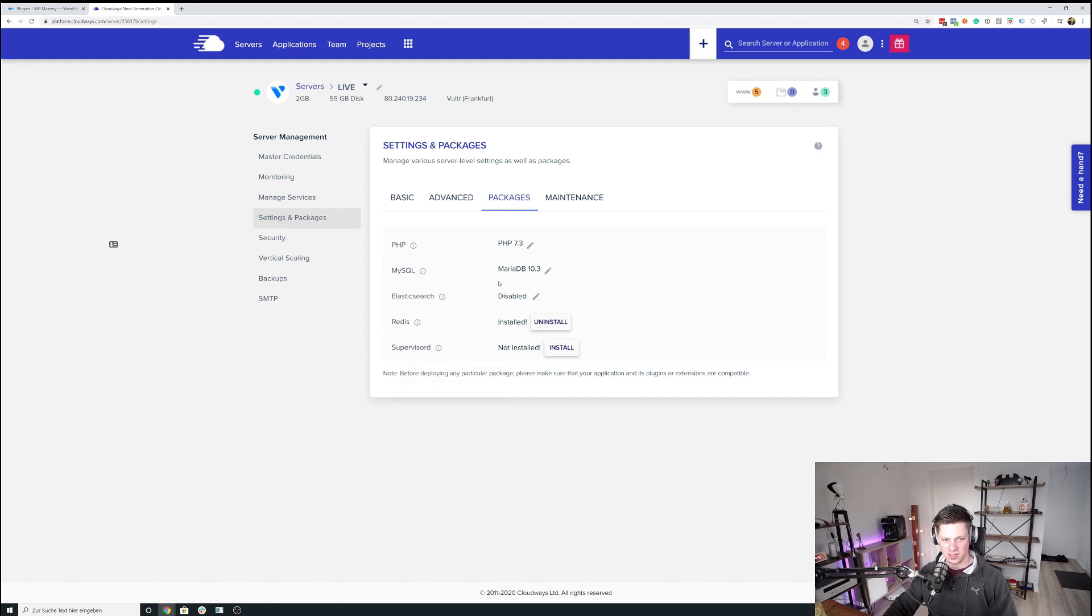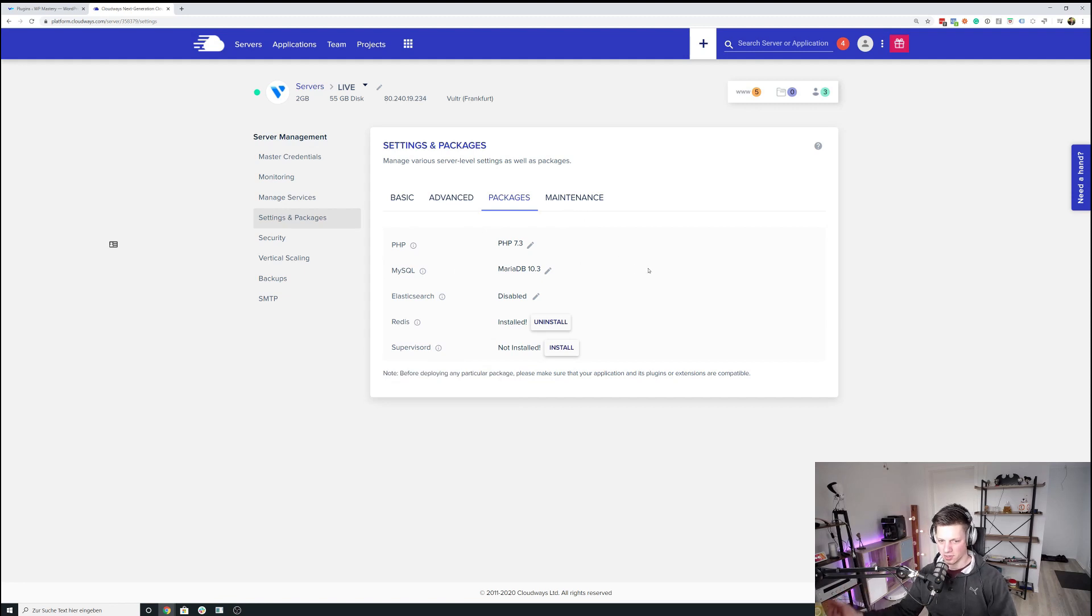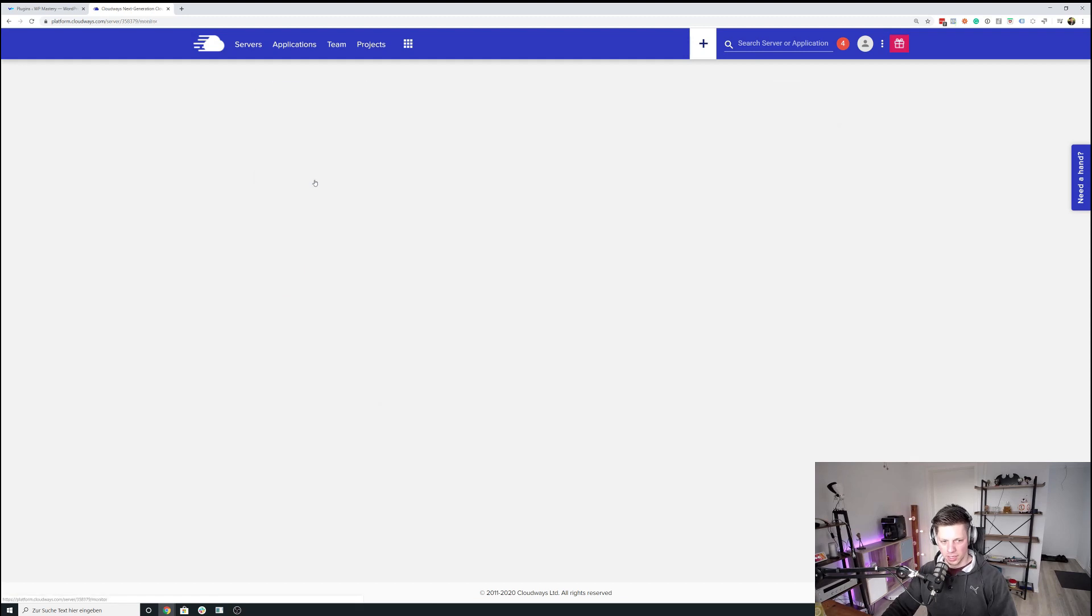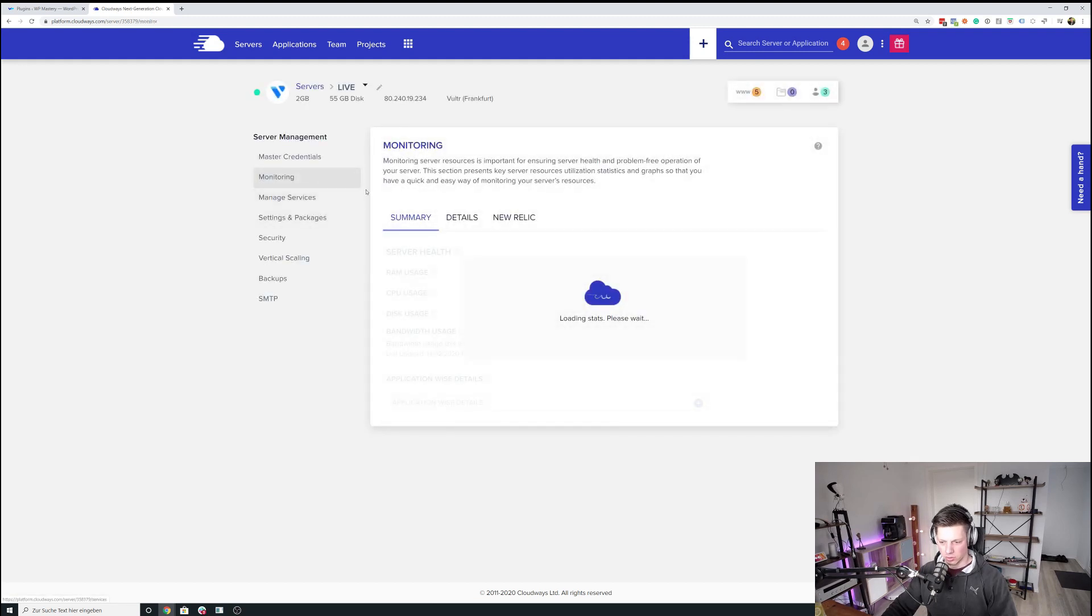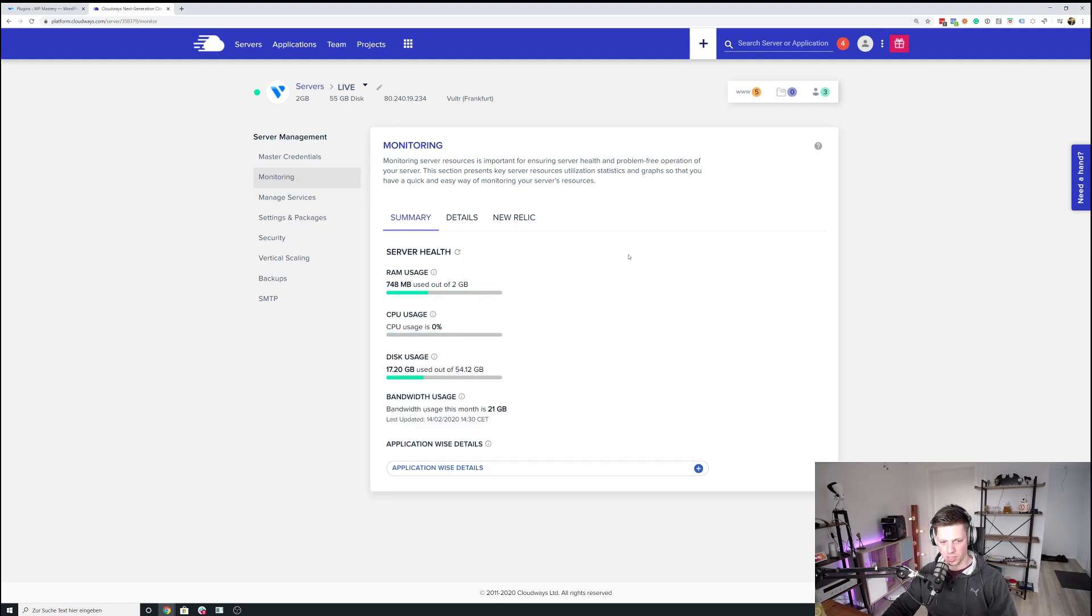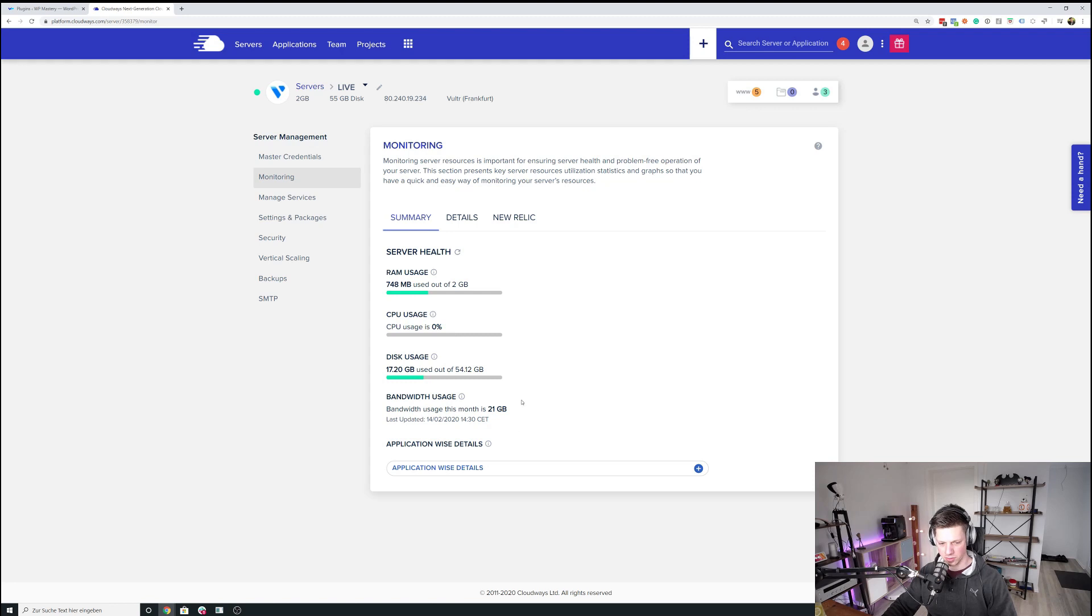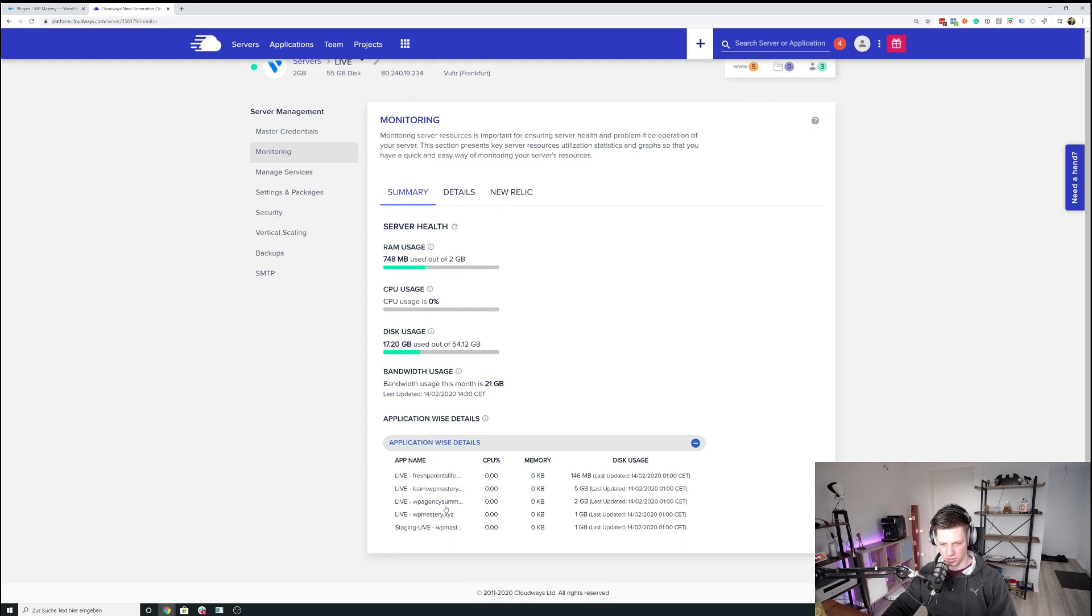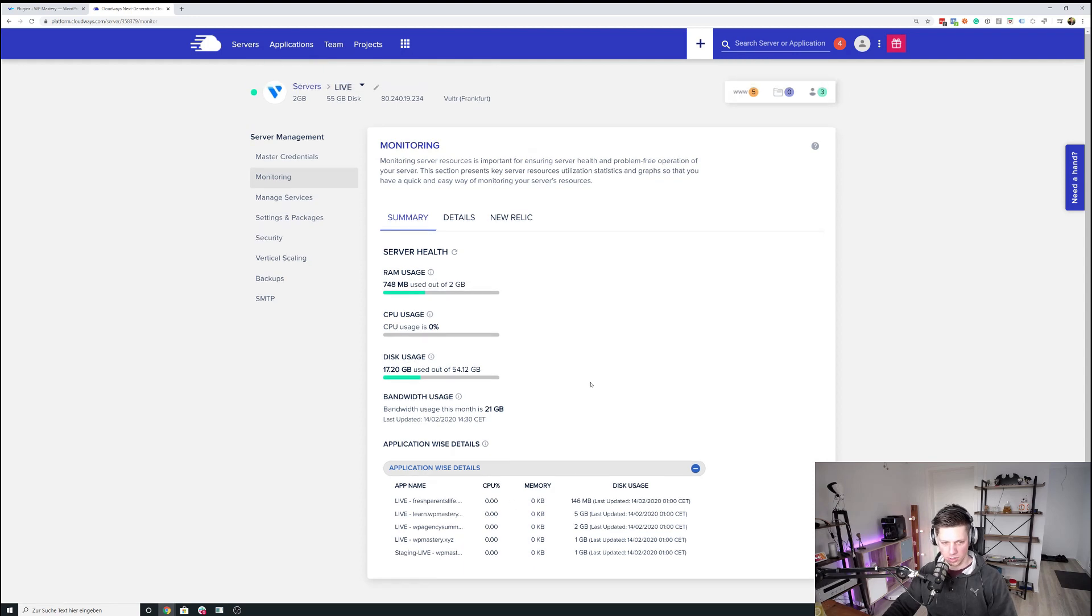And that's already it for the server. So as you can tell it's nothing like groundbreaking, complex, nothing too extraordinary. Just wanted to get those covered. I can show you the monitoring as well. Just so you see we have plenty of head space on this server. There are just a few applications on here, like a few sites that I'm working on.